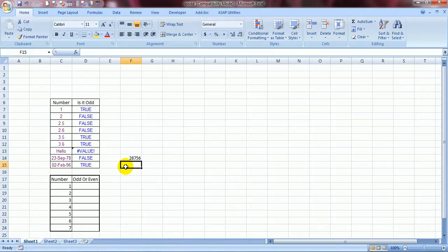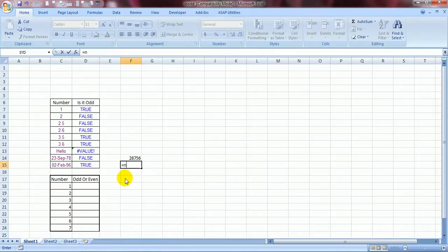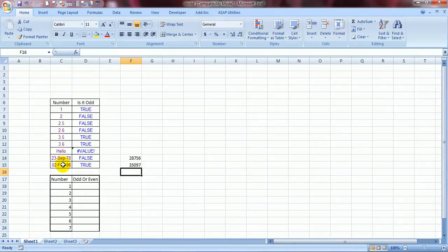And same for this date. Let us see. N bracket open and I select this. Close it. 35097. Isn't this formula cool?